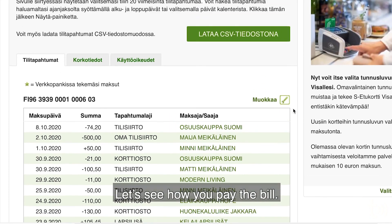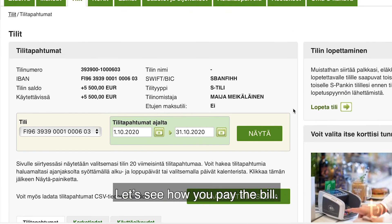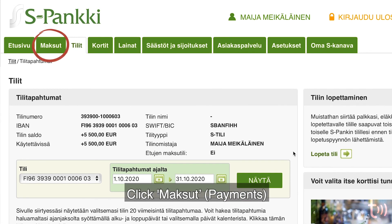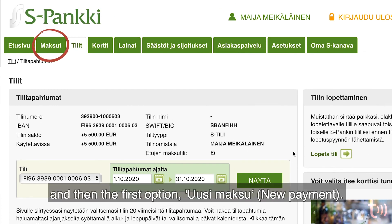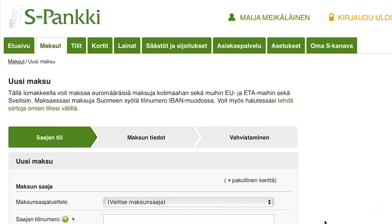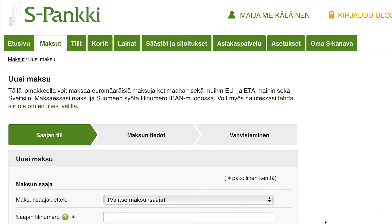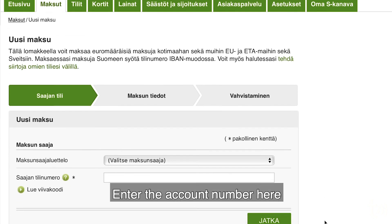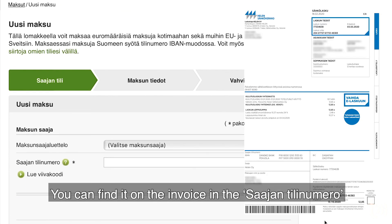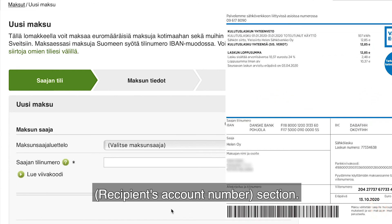Let's see how you pay the bill. Click Maksut — Payments, and then the first option, Uusi Maksu — New Payment. Enter the account number here. You can find it on the invoice in the Saaja — Recipient section.